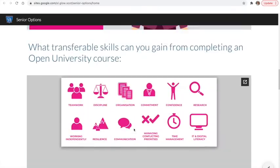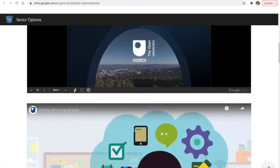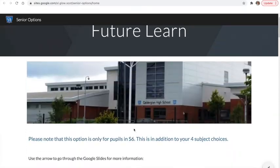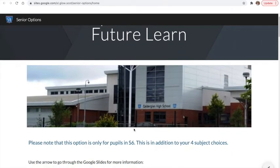This page is for our S6 pupils only and it is in addition to the four subject choices that you pick.